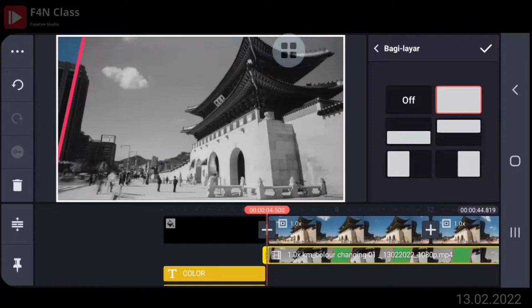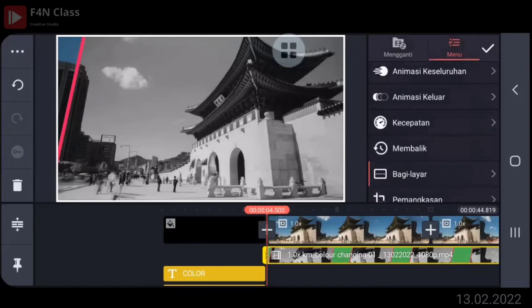Di hapus aja, Bu. Di hapus, insert lagi. Di hapusin aja. Sekarang oke. Bagi layar ya, full screen langsung.